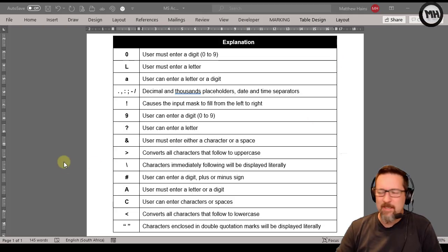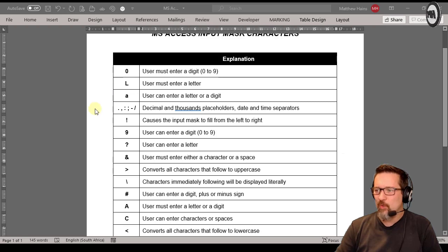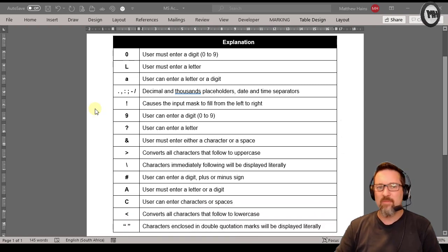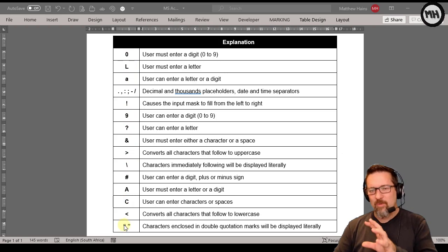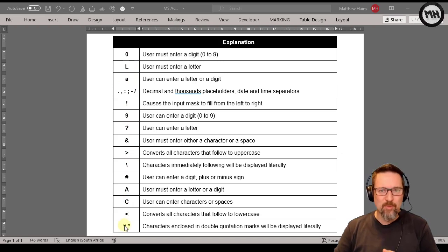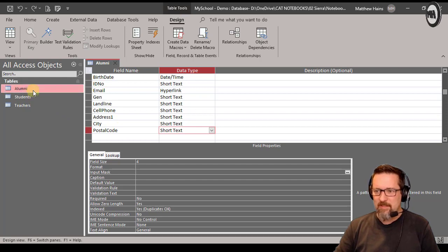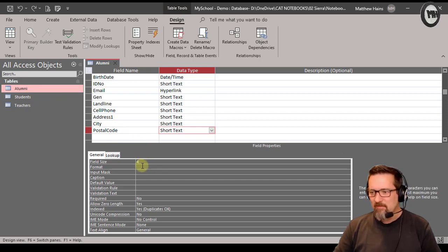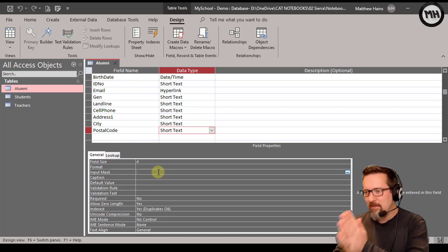We're back in Microsoft Access and on screen you can see something called input mask characters — not codes, characters — for Microsoft Access. You can see various characters like zero, capital L, and small a. These are the characters used for an input mask. Switching to our school database, I have a field in the alumni table for postal code, with a field size of four. The input mask helps ensure that people enter data into our database correctly and in the right format.